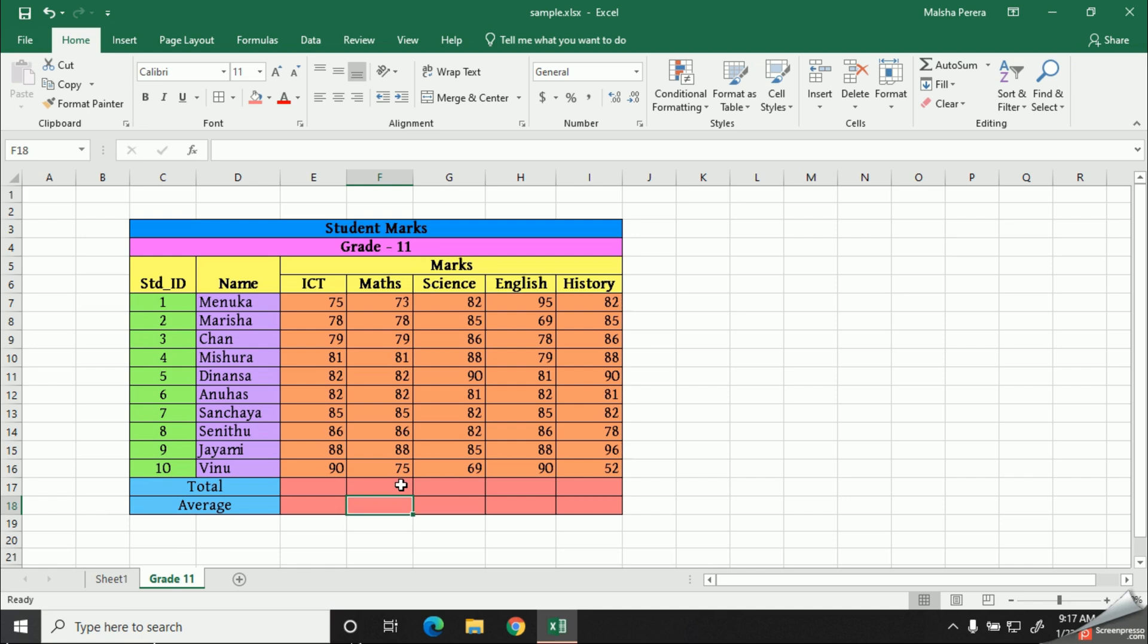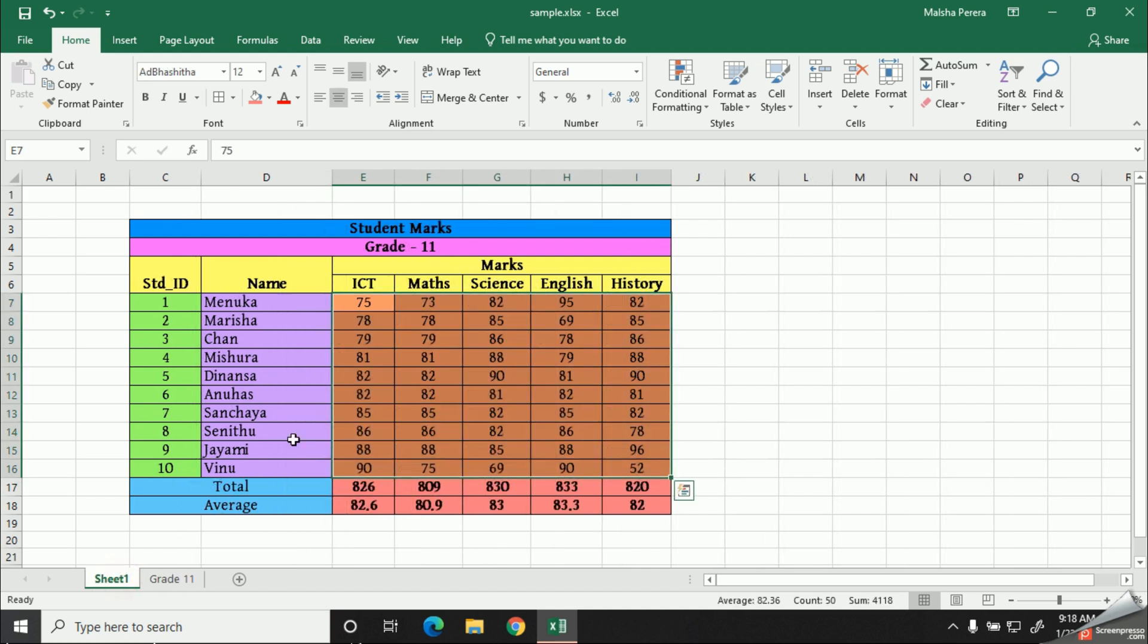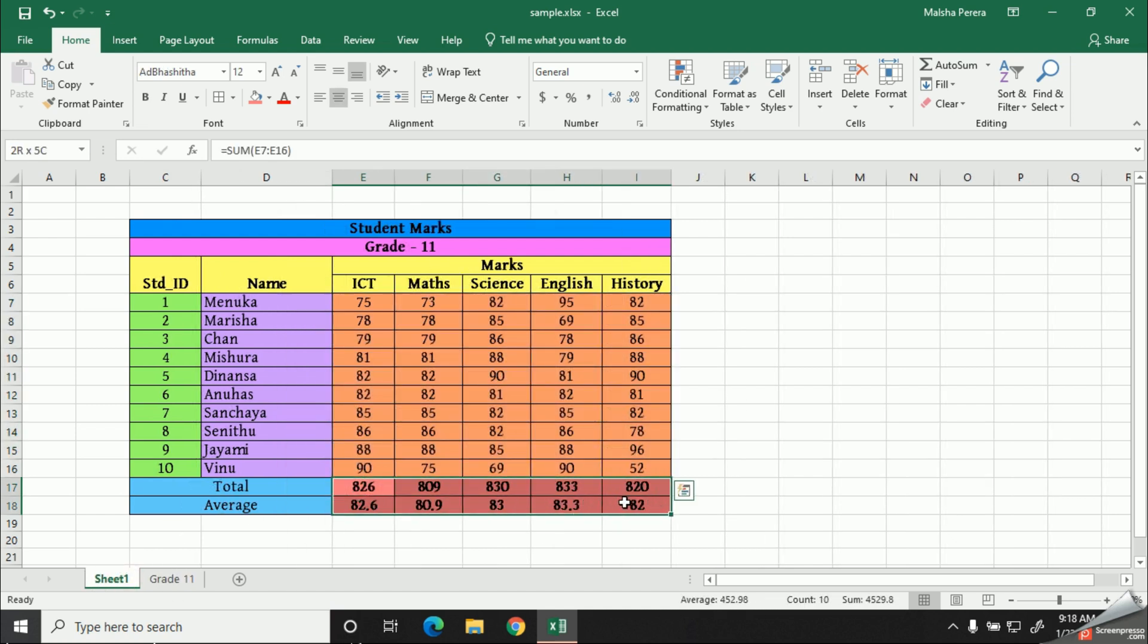There are some special methods to calculate these cells without using the calculator. We will be learning them in our next video, that means next week. Until that, I will copy and paste it from my sample table.